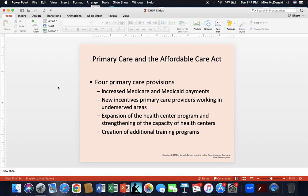Looking at primary care and the ACA, there are four primary care provisions. One: increased Medicare and Medicaid payments, though not all states participated — Texas being one that did not. Two: new incentives for primary care workers in underserved areas, which worked in some areas but actually increased costs in others. Three: expansion of the health center program and strengthening capacity for certain healthcare centers. Four: creation of additional training programs to learn from past mistakes and provide better healthcare.